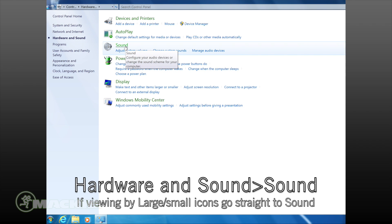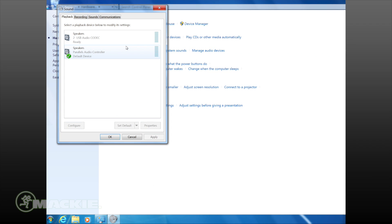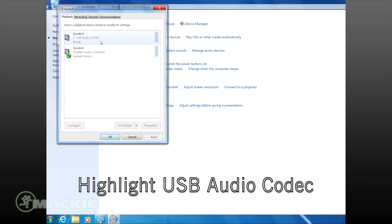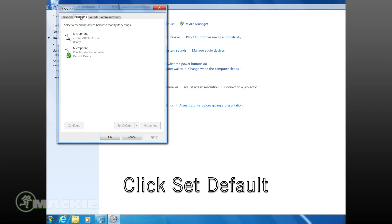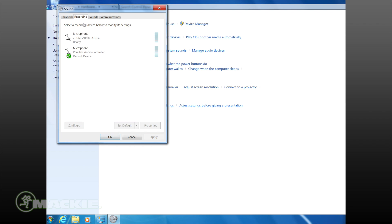In the Sound pop-up menu, under the Playback tab, you'll see the built-in options and then you'll see an option listed as USB Audio Codec. Select the USB Audio Codec as your main playback device by hitting the Use as Default button.